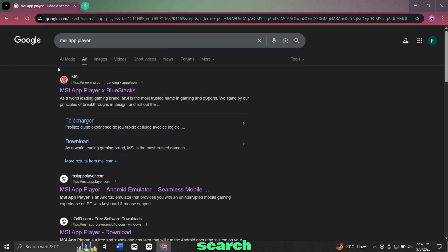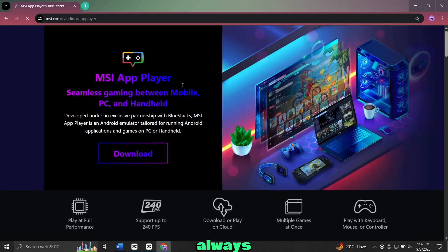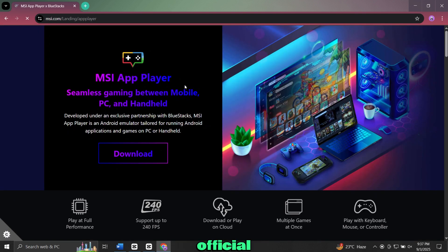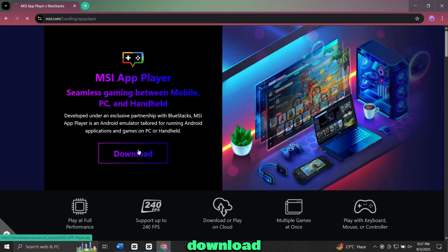From the search results, open the official MSI website. Always make sure you are downloading from the official site to avoid fake or unsafe files. On the website, look for the Download button and click on it.